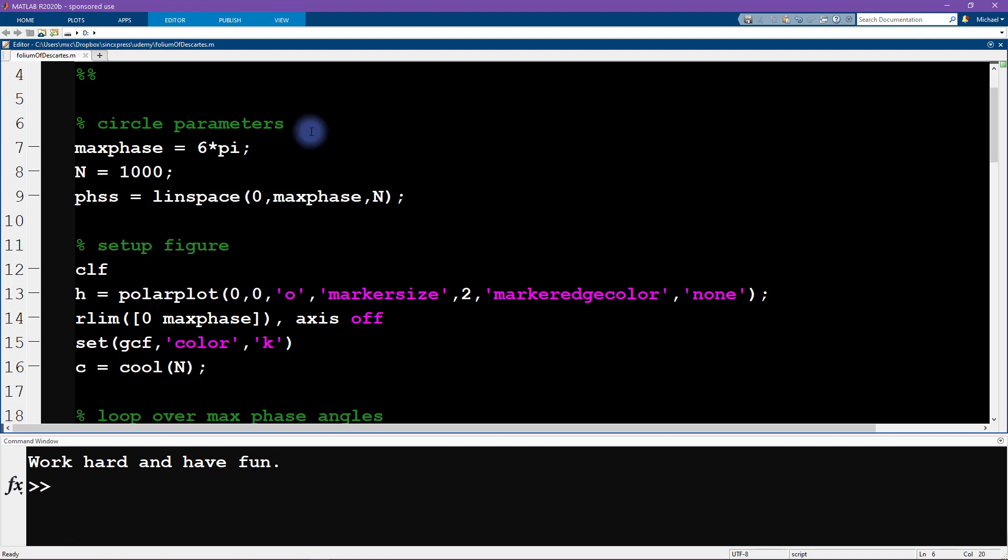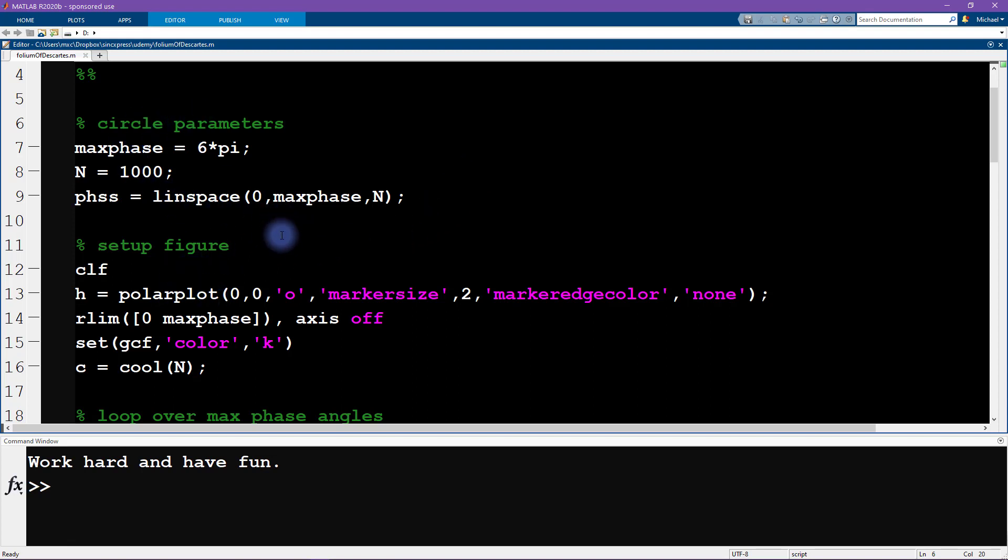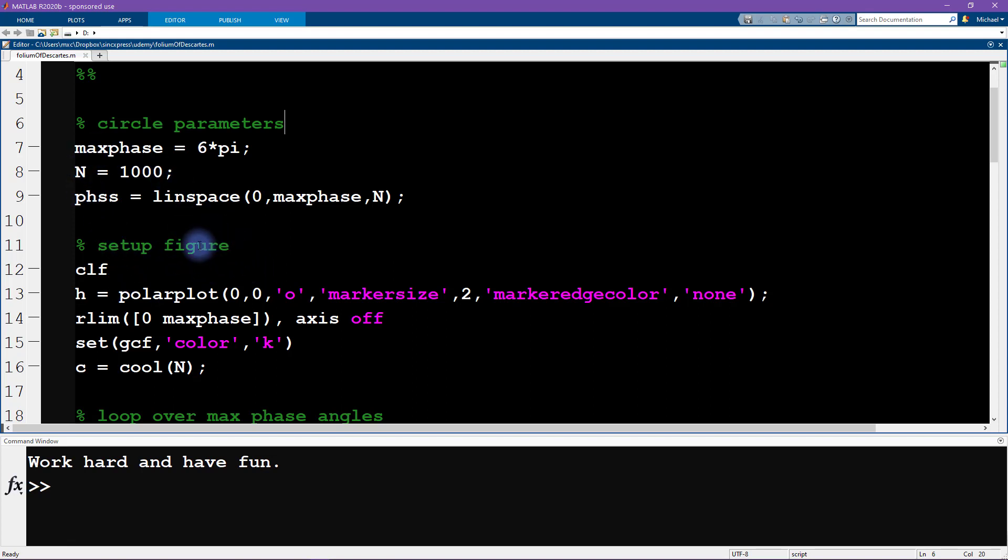So here is the MATLAB code. Now you don't have to worry about retyping all of this code based on what you see in the screen. Instead you can scroll down to the video description and in the video description you will find all of this code. So you can just copy and paste and explore and play around. So I'm not going to go through every single line of code. I'll just walk you through a couple of key points here.